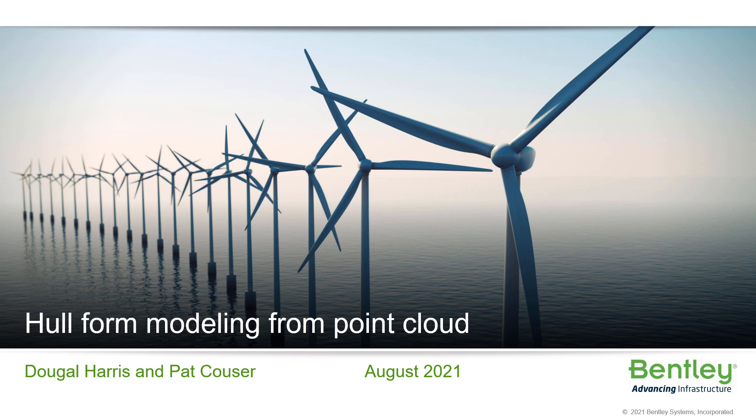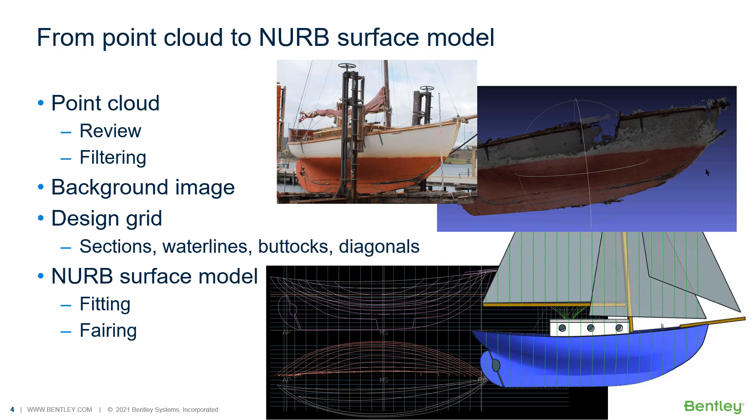Welcome to this video on hull form modelling from point cloud data by Dougal Harris and Patrick Hauser. In this video we're going to see with an example how you can go from point cloud data to a NURB surface model in the lines plan.